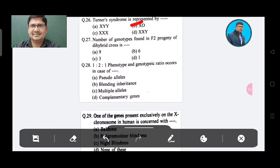Question 27: Number of genotypes found in offspring of a hybrid cross is — Option A: 9, Option B: 6, Option C: 3, Option D: 1. The answer is Option A, exactly 9.